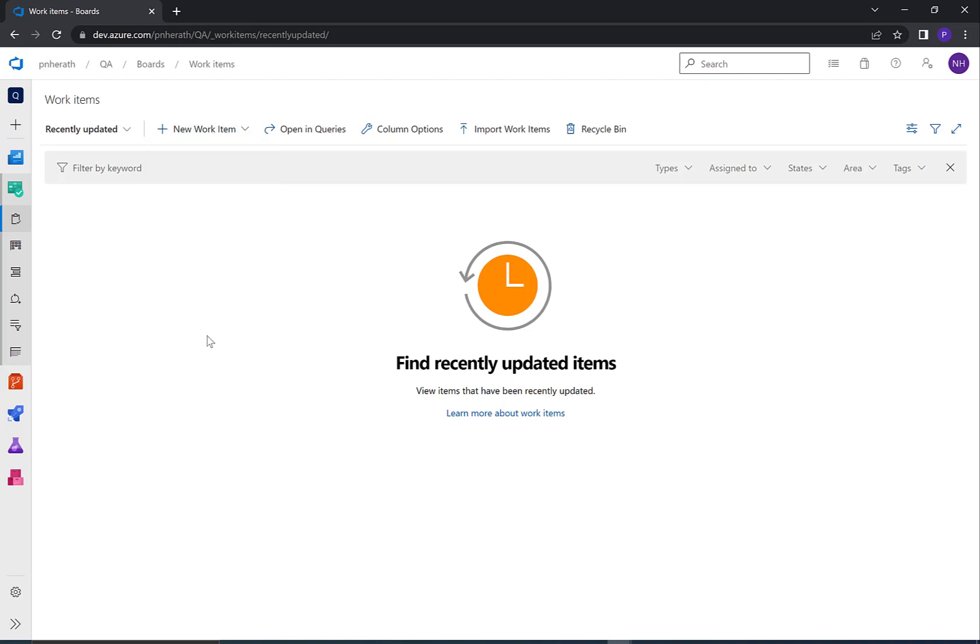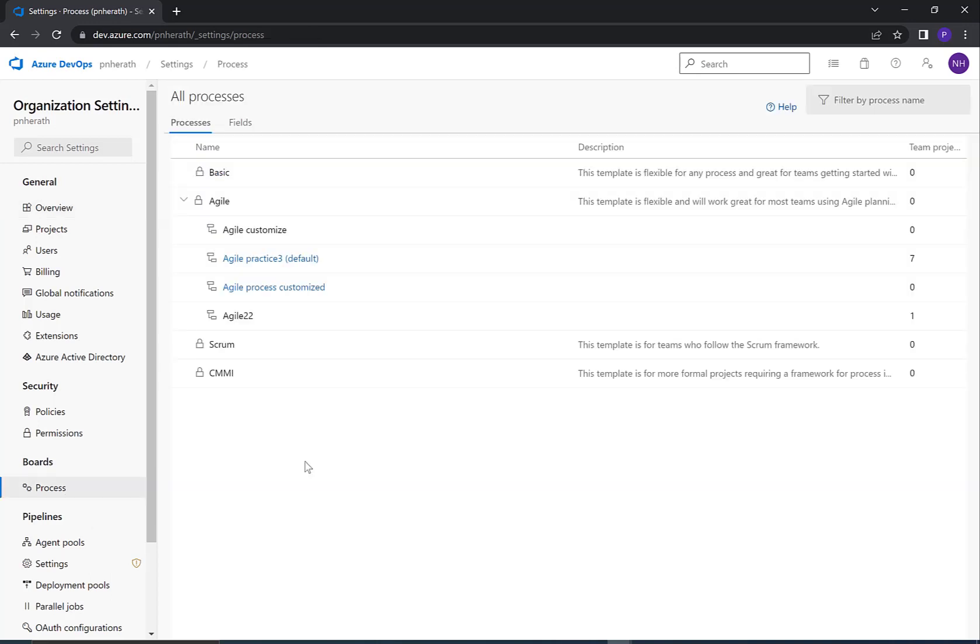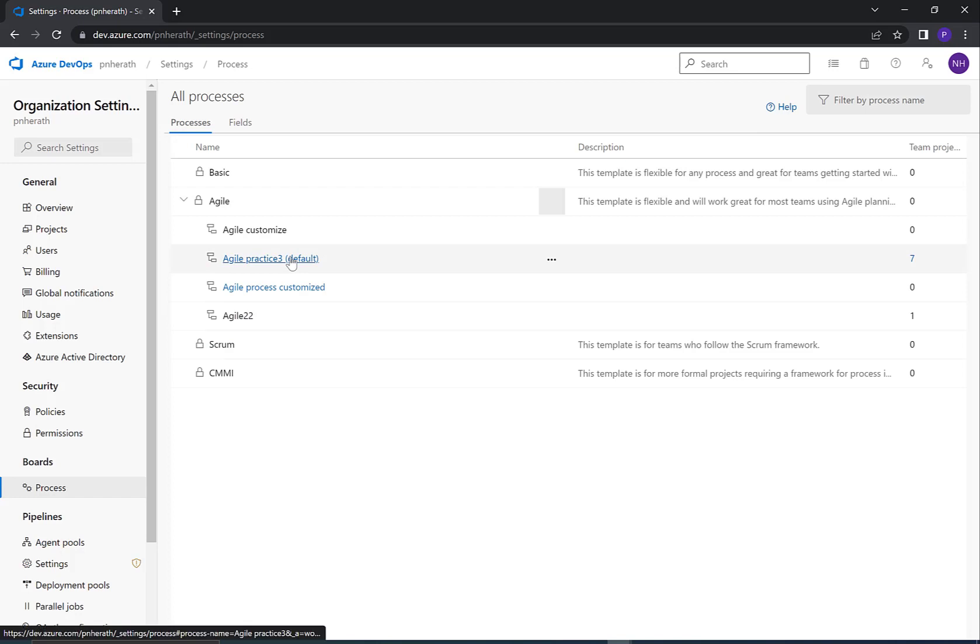Go to Organization settings of Azure DevOps. Click on Process under Boards. There are several processes available in Azure DevOps. In this demo, I'm going to use Agile process. Let's select the inherited process marked as default.